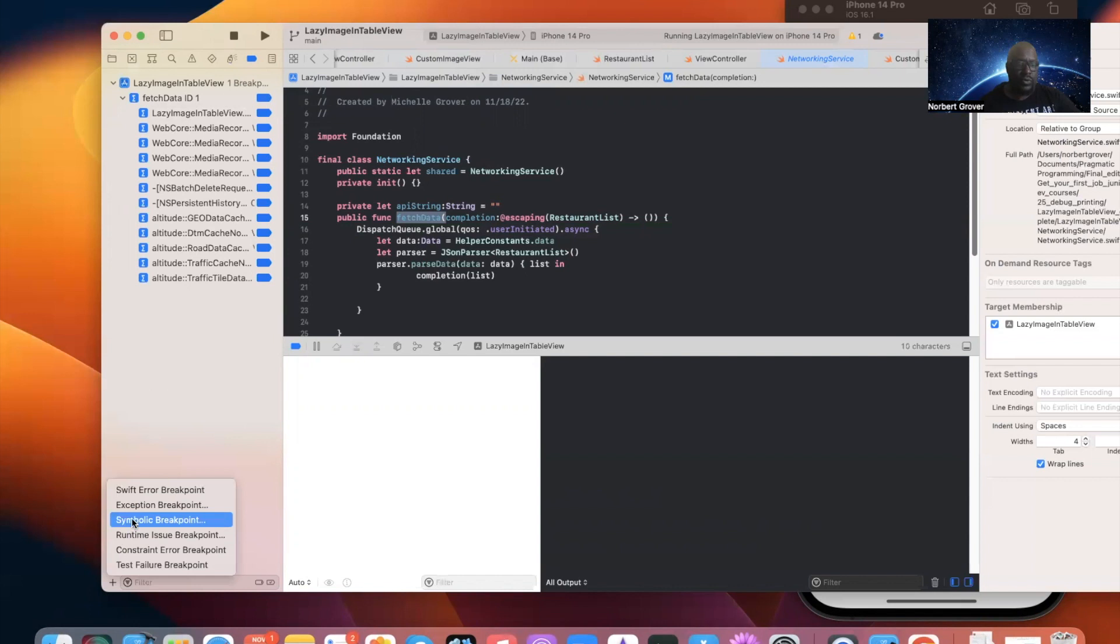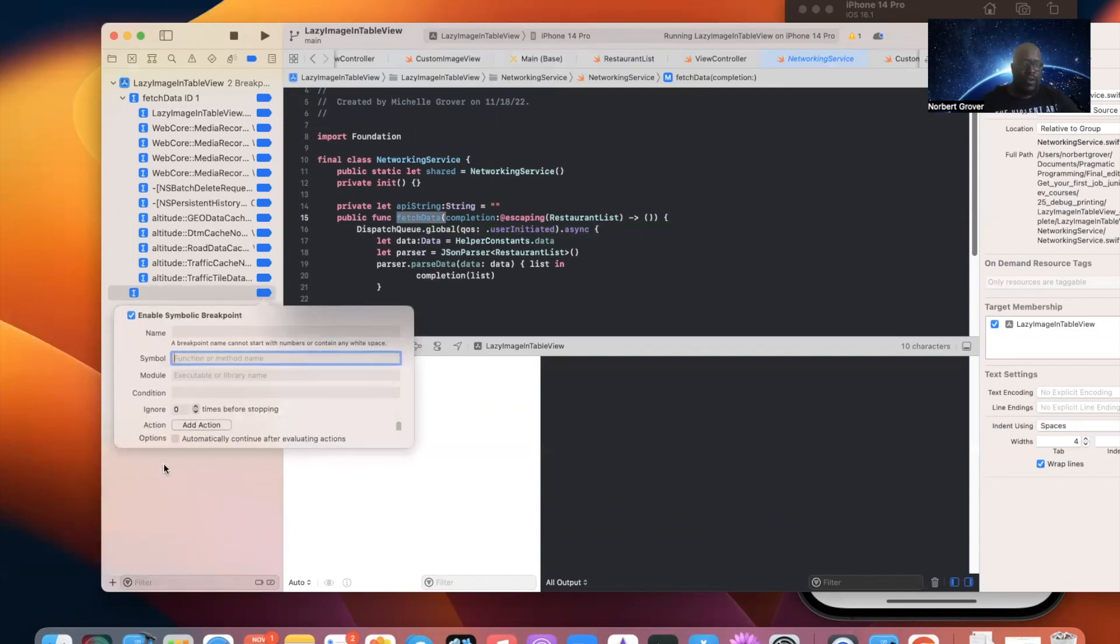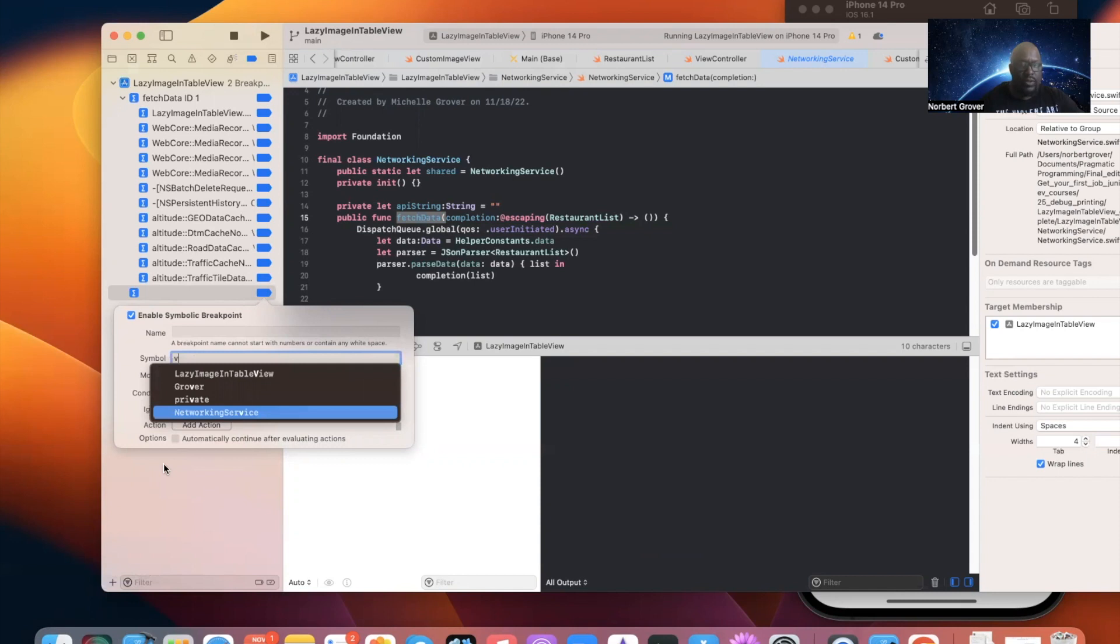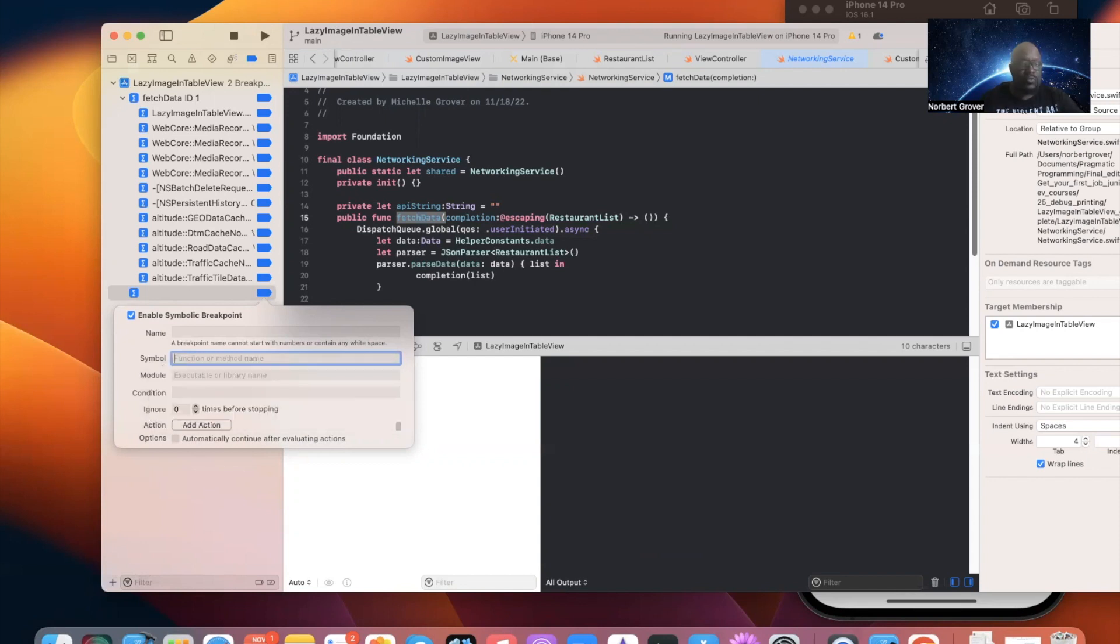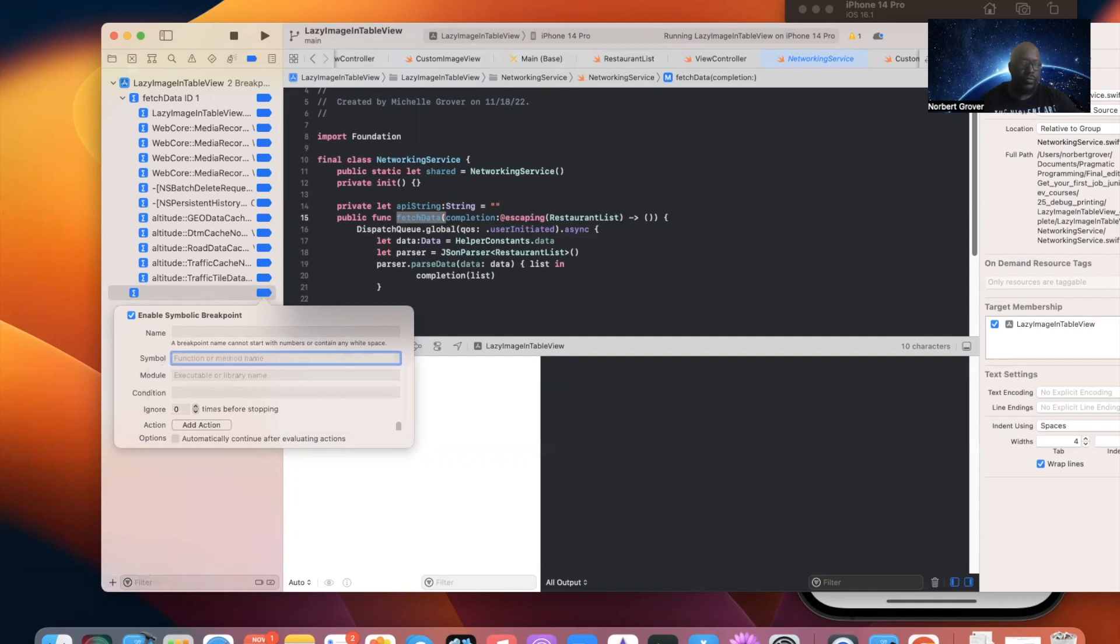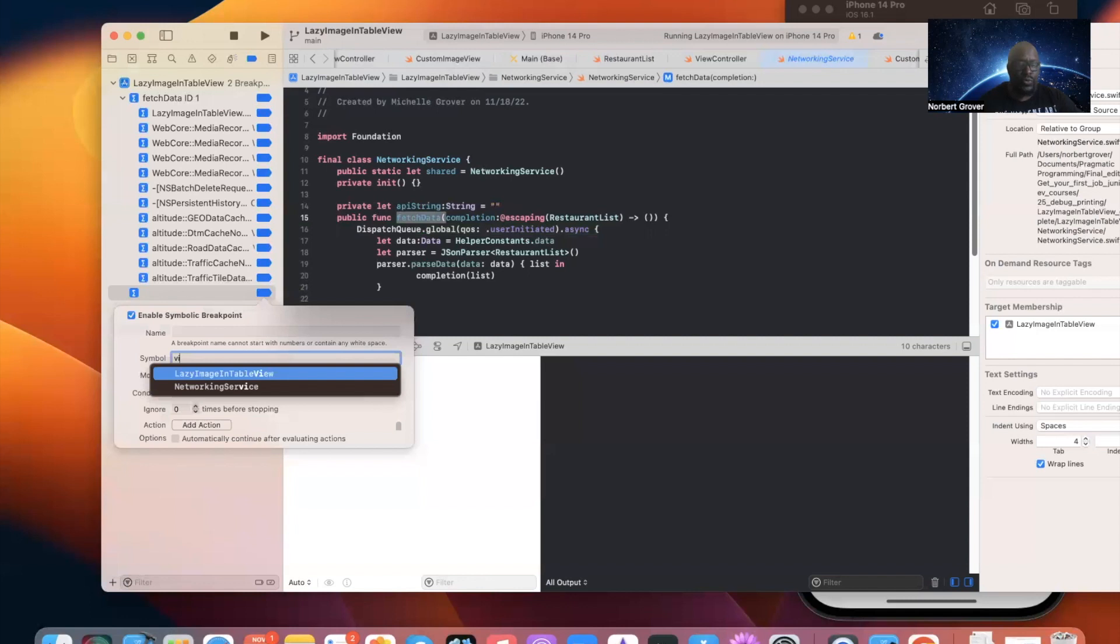Symbolic breakpoints. We can find other ones. ViewDidLoad. NetworkingService. You know, anywhere certain classes or certain methods are displayed. ViewWillAppear. ViewWillAppear. Or ViewDidLoad. I don't know. You can do View.